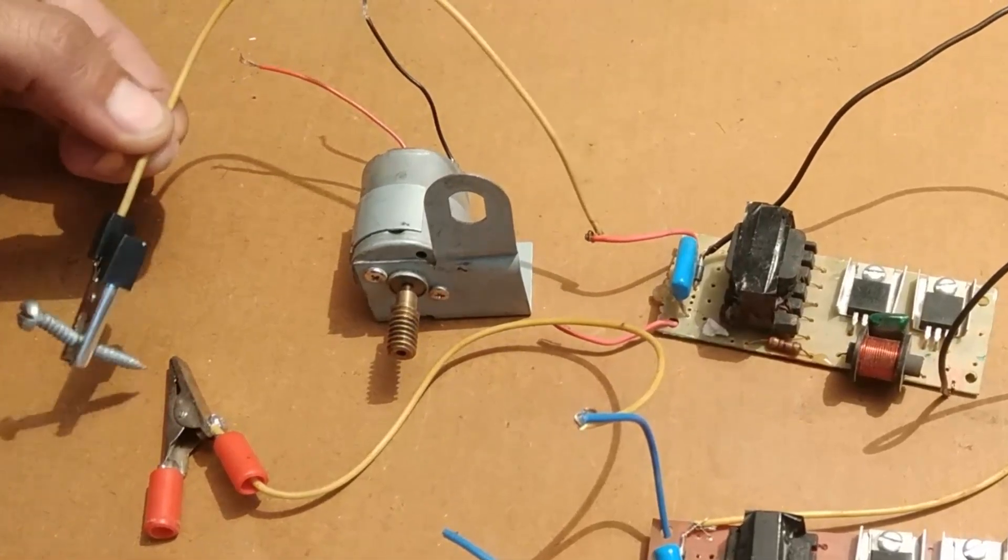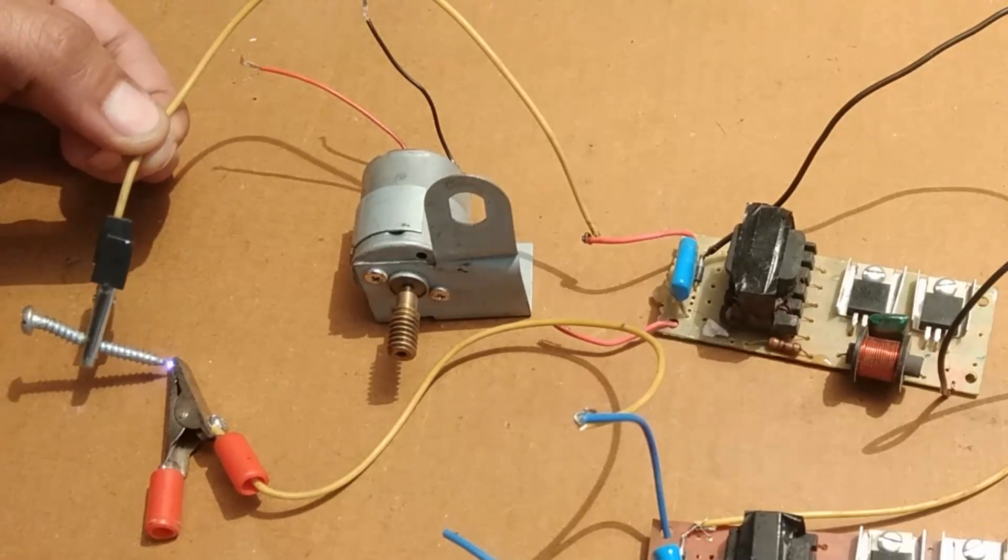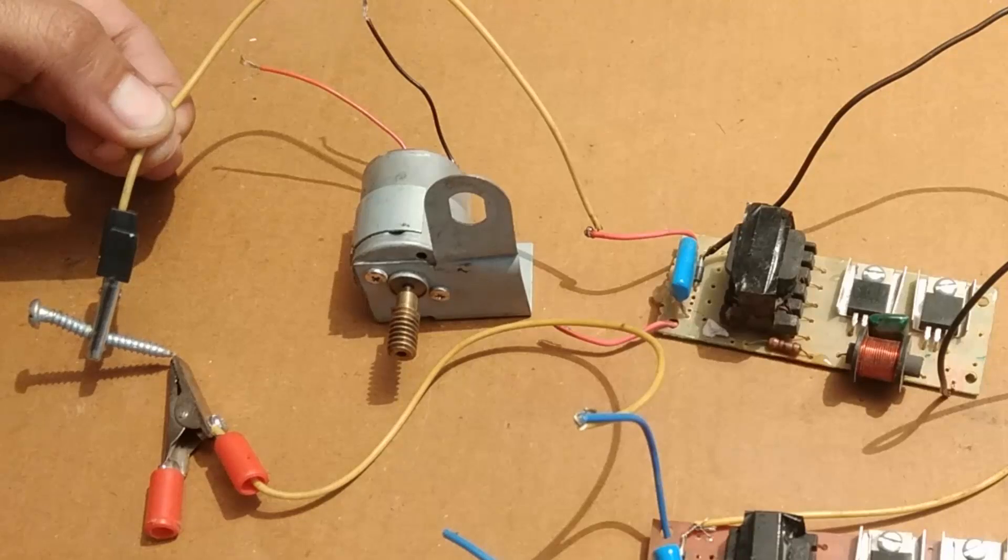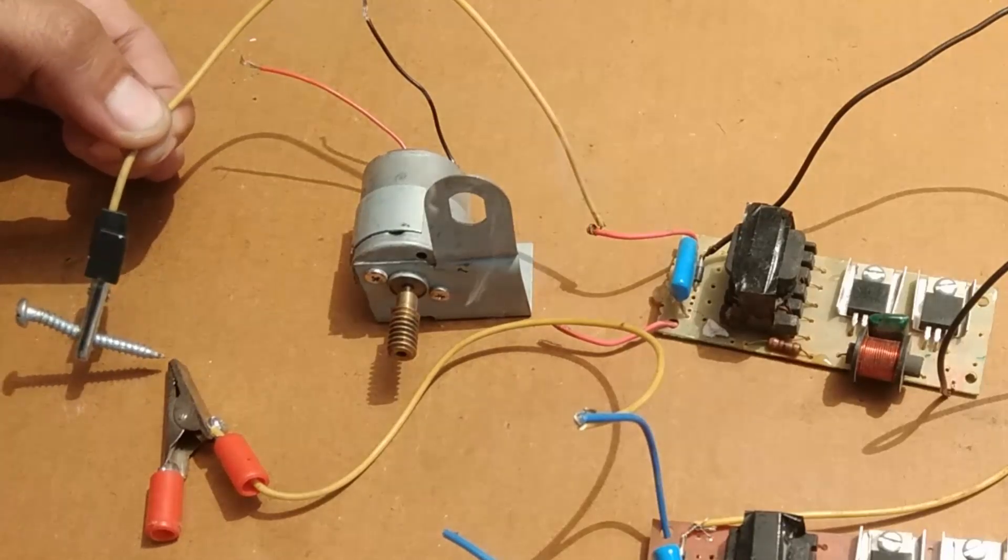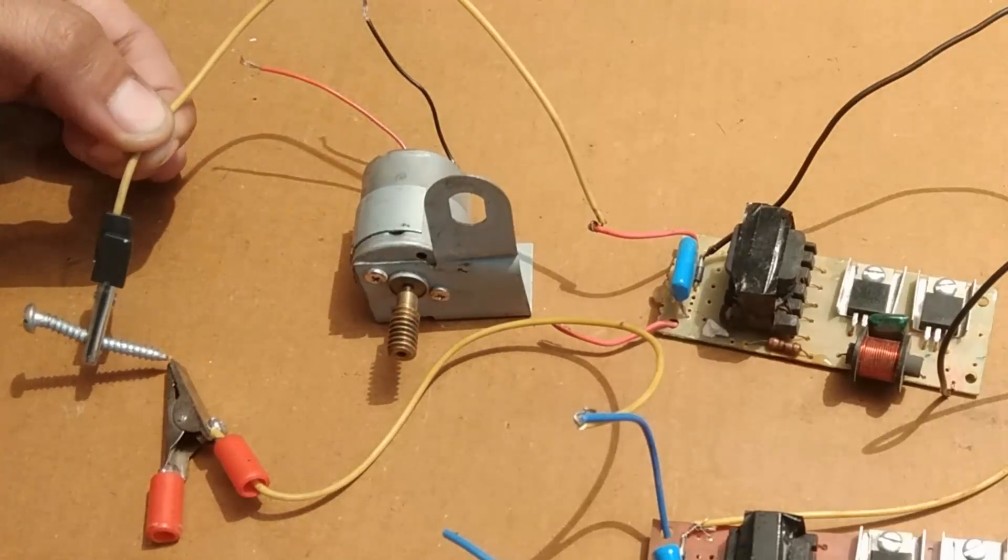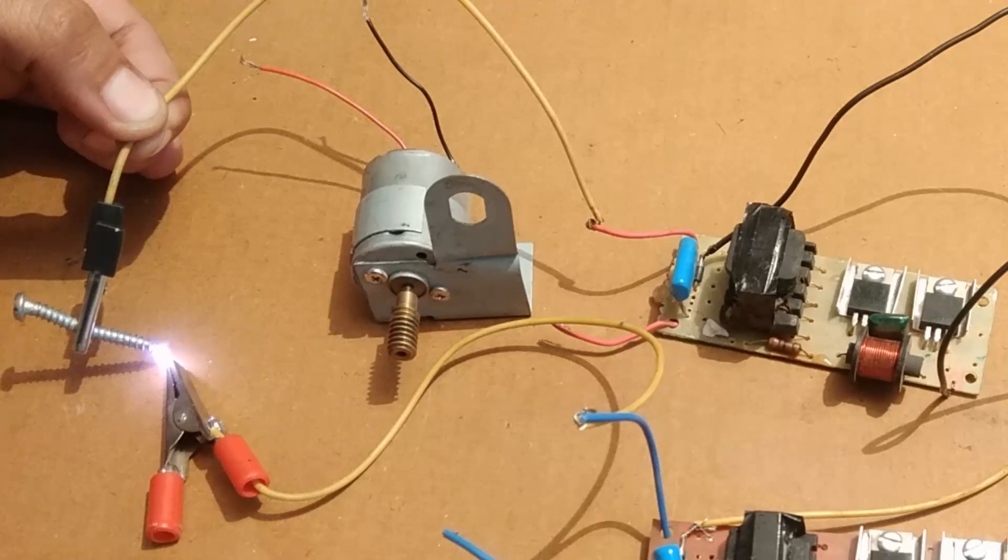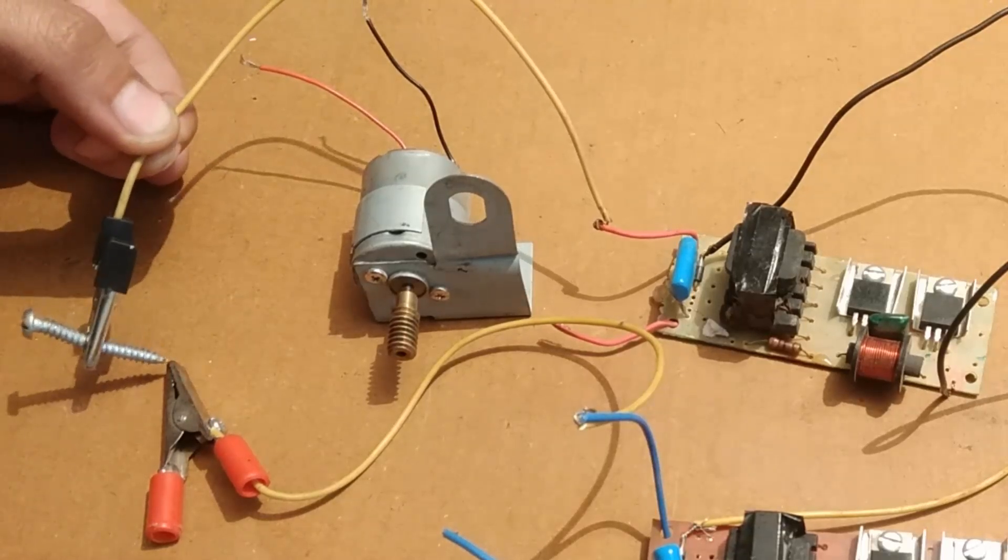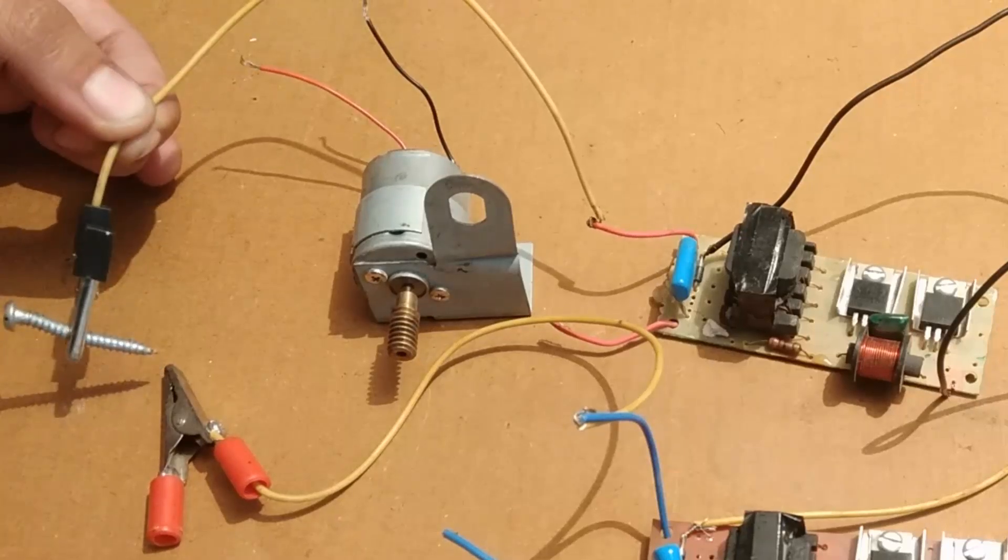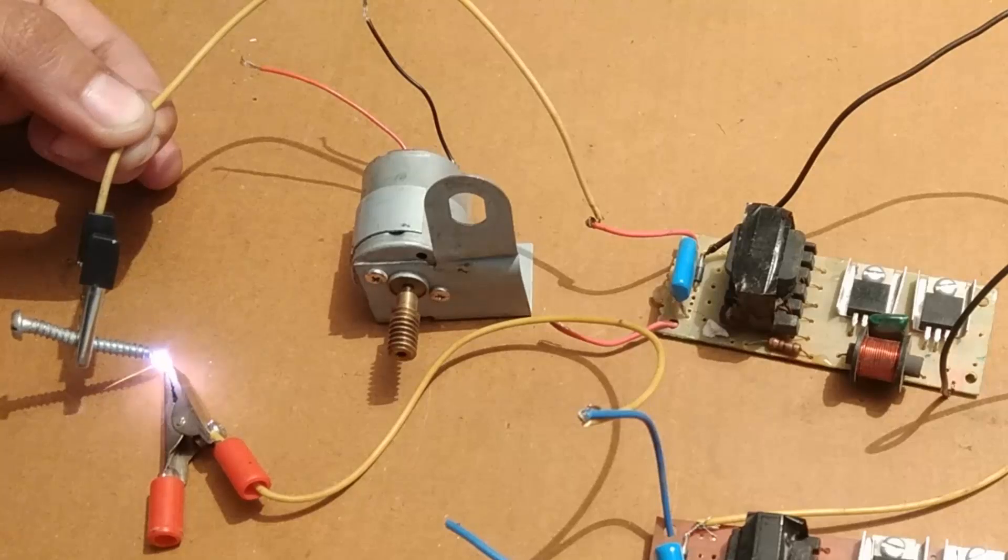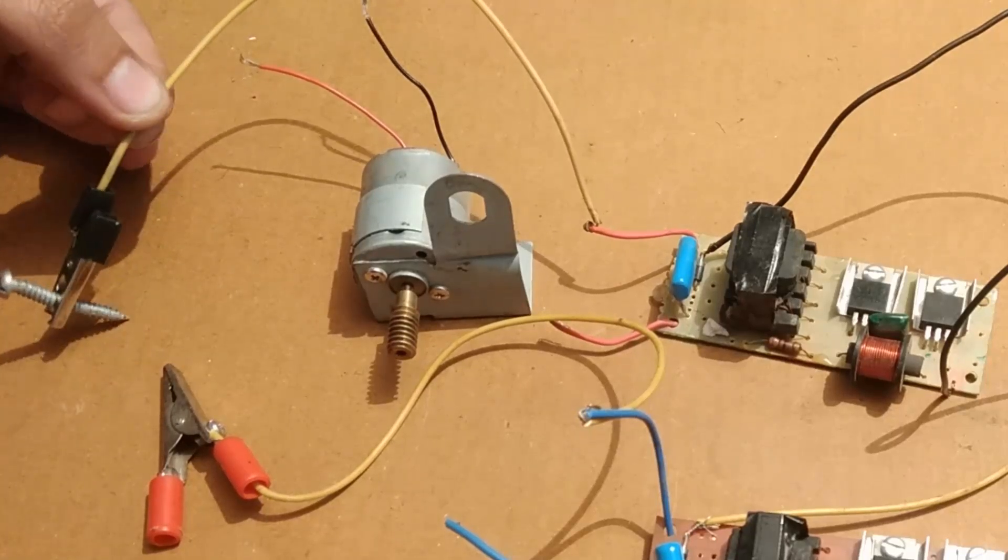I will show you the high voltage strength. You can see that the electrons are jumping from one terminal to the other. It is beautiful and very dangerous.